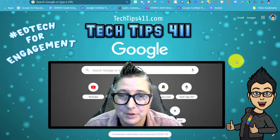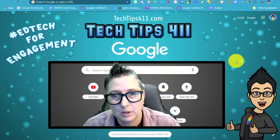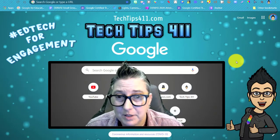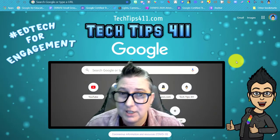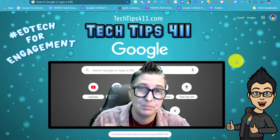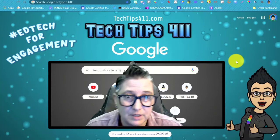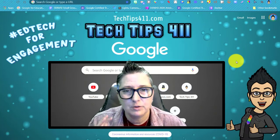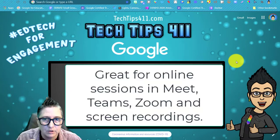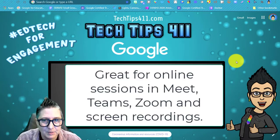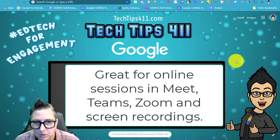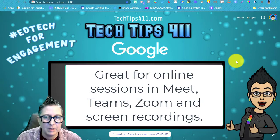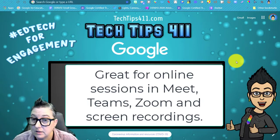Hey, it's Jen with another Tech Tips 411 Quick Tip. Today I'm going to show you how to change some settings in your mouse on your Windows 10 device to level up your students' engagement in a Zoom, Google Meet, or Microsoft Teams session.